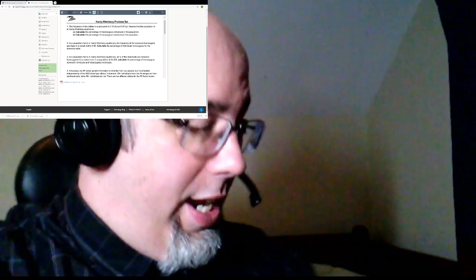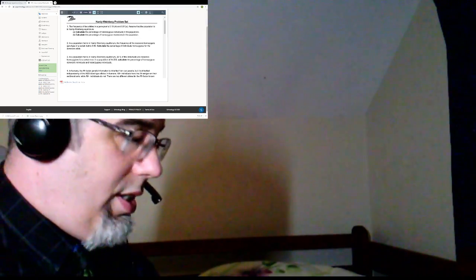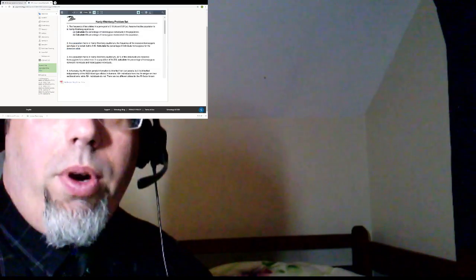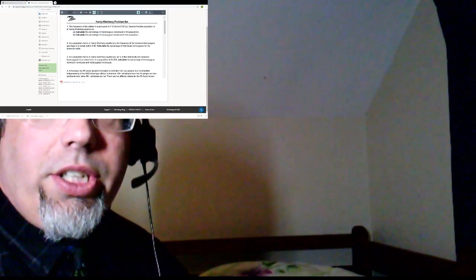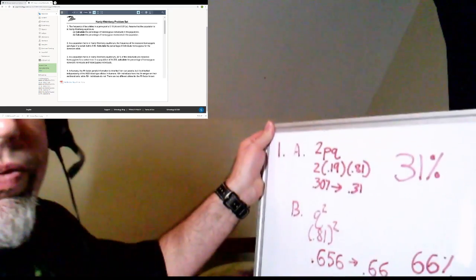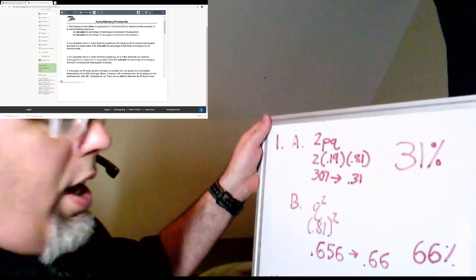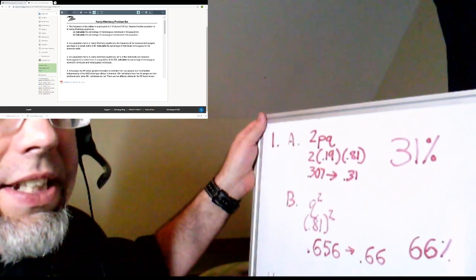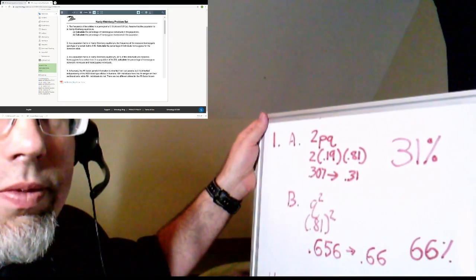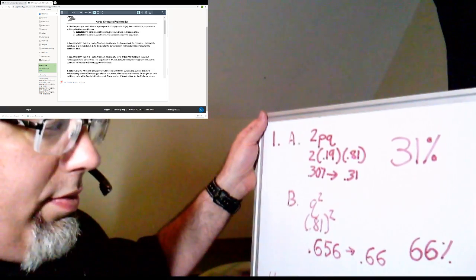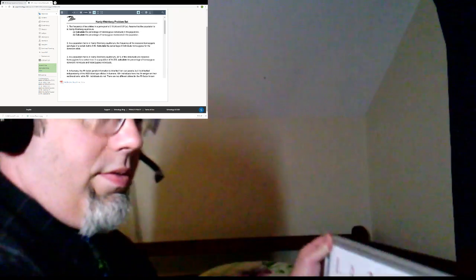So once again you may still be working on it, but I went through and calculated out our starting points. It's important to note the answer they want is in percentage, so you've got to make sure that you can change it from our frequency into the actual percentage values. Does everything make sense so far? We've done Hardy-Weinberg before, so hopefully it should be pretty straightforward.